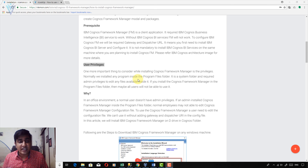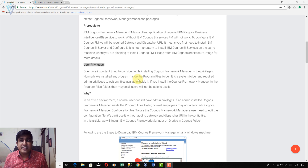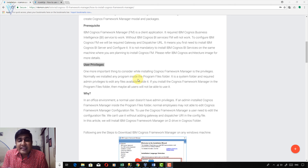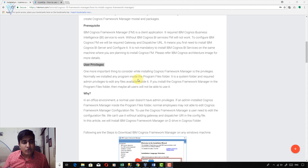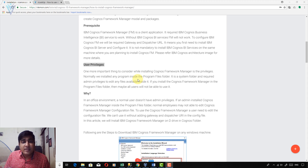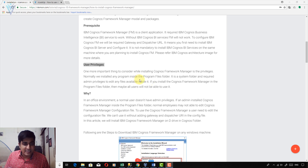If you don't have a D Drive and only have a single drive, you can install Framework Manager in a custom folder such as C:\IBM\Cognos\FM. This folder is not inside Program Files, so you can edit the config file very easily. This is one important thing to remember while installing IBM Cognos Framework Manager.